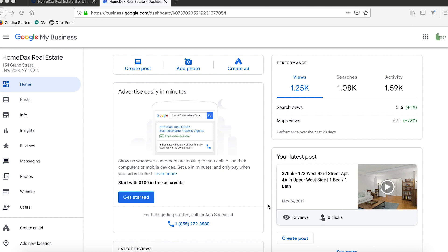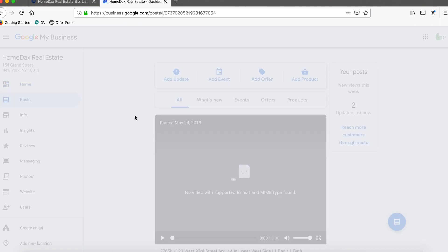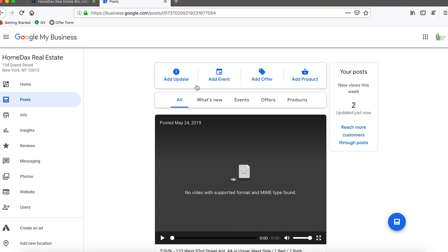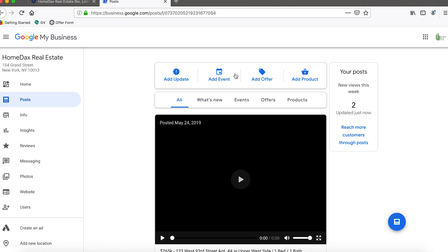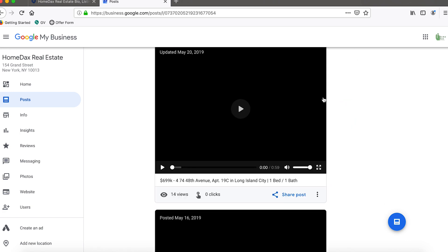The particular post we're going to do today is going to be an event. If you go on the left and click on posts, you're going to see a list of things you can post. Specifically, you can add an event, you can add an offer, a product, or an update.